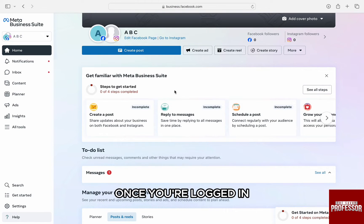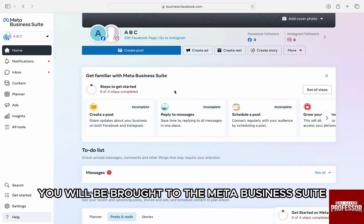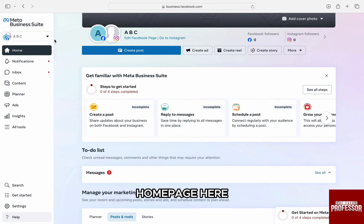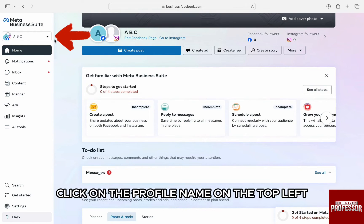Once you are logged in, you will be brought to the Meta Business Suite homepage. Here, click on the profile name on the top left.